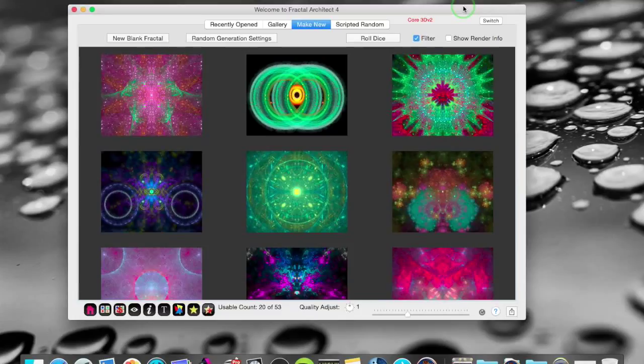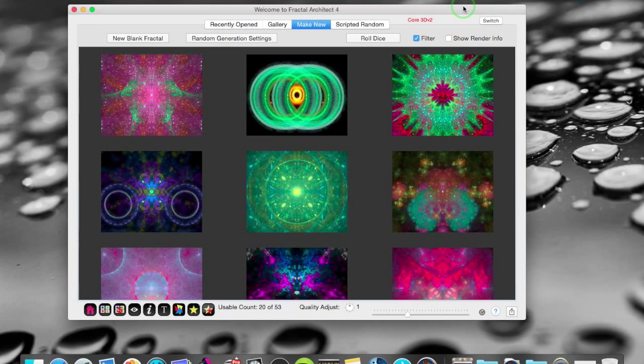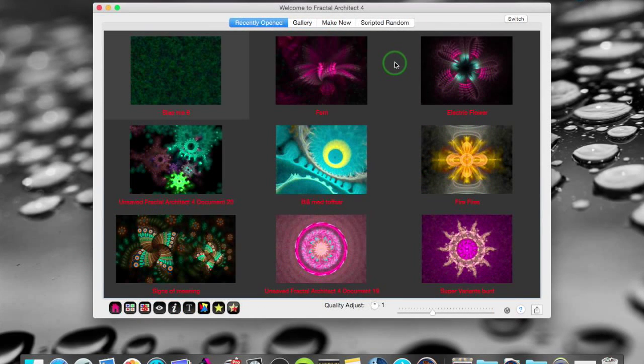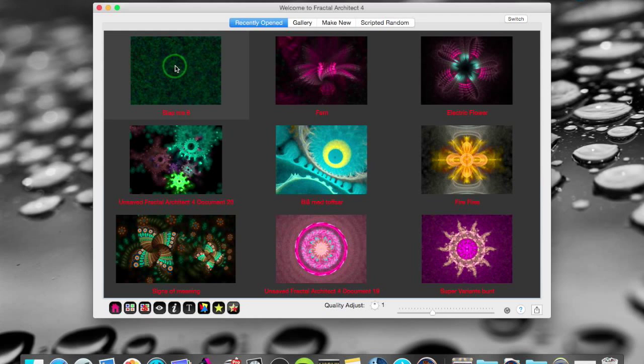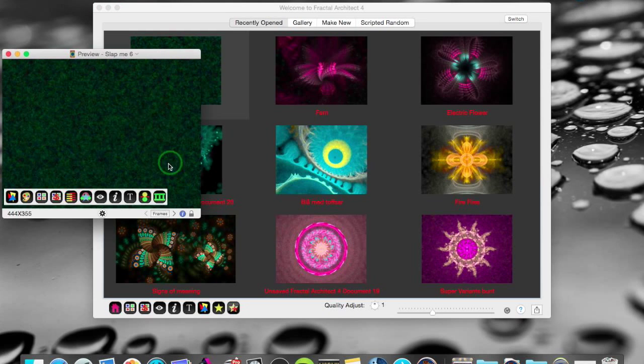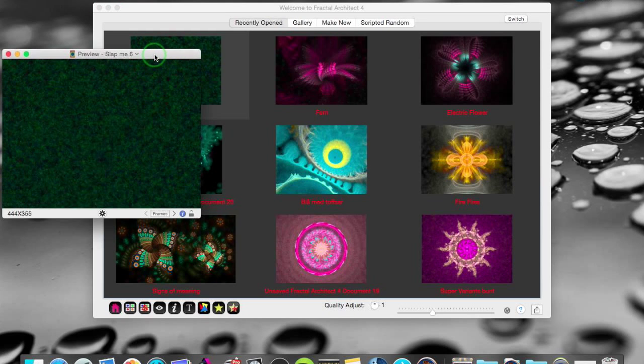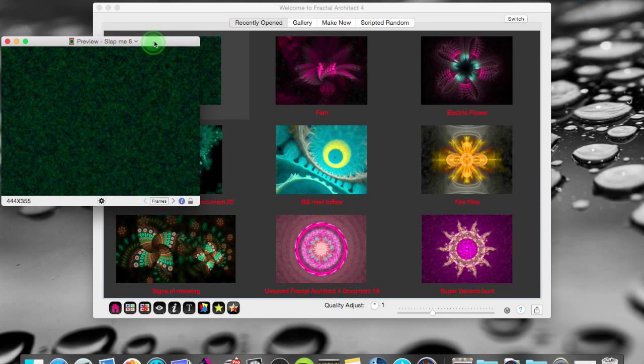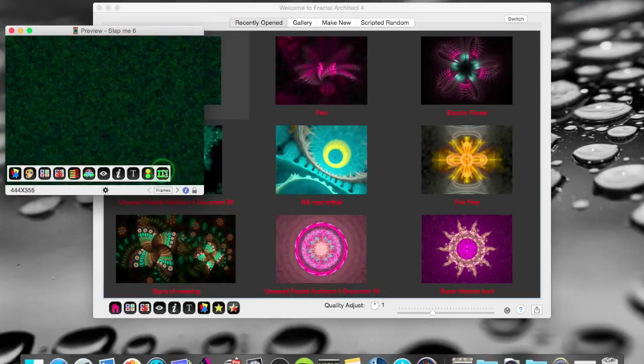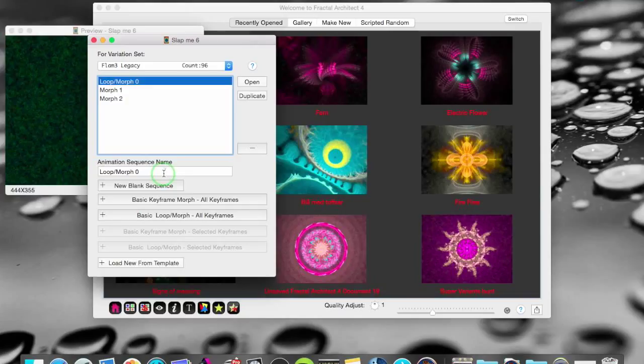Let's start with the big one, the Multi-Track Animation Sequencer. To open up the animation sequencer I open up a fractal here that I have been working on, an animation, and in the preview window I have this icon that opens up the animation sequencer.